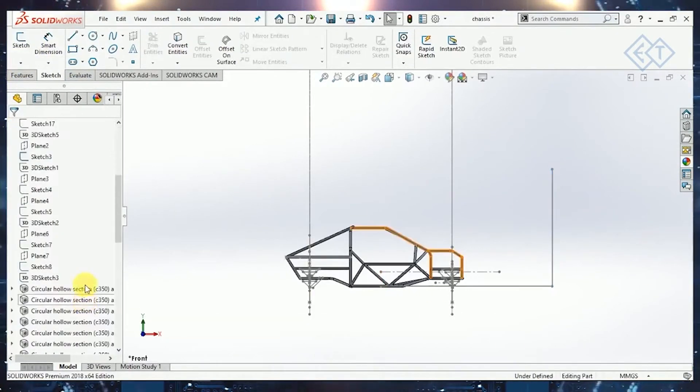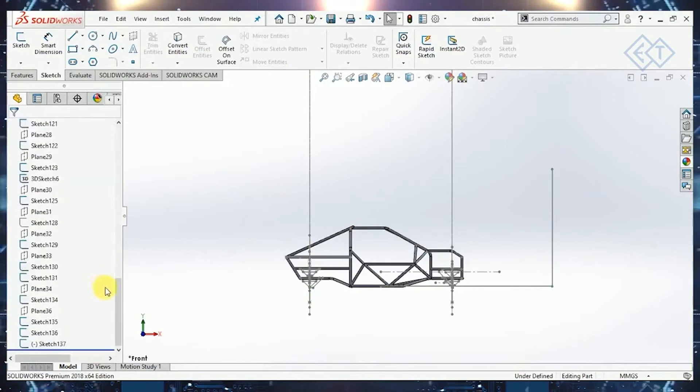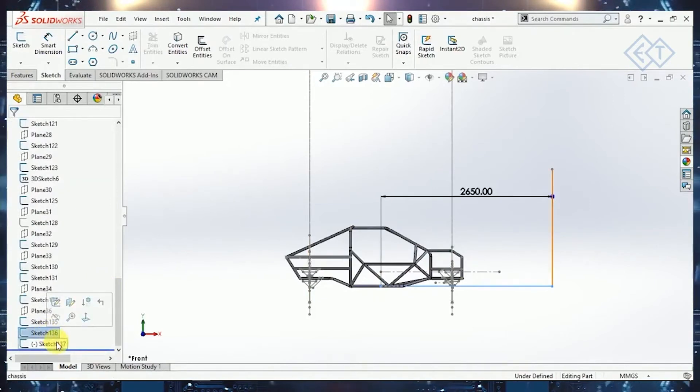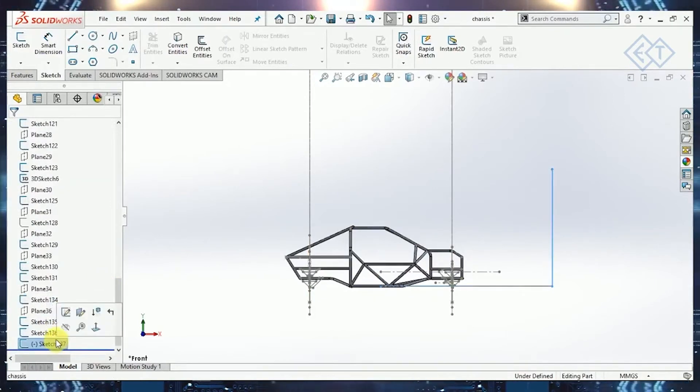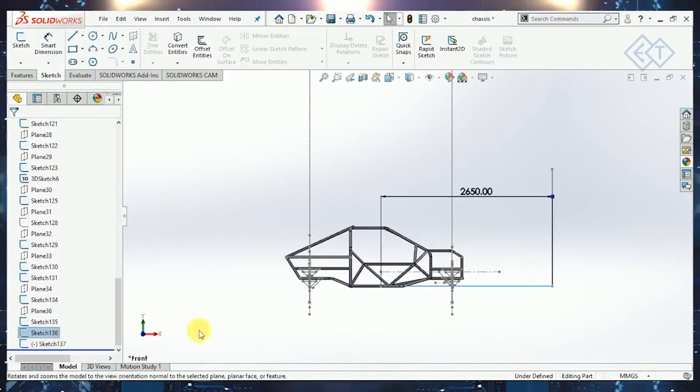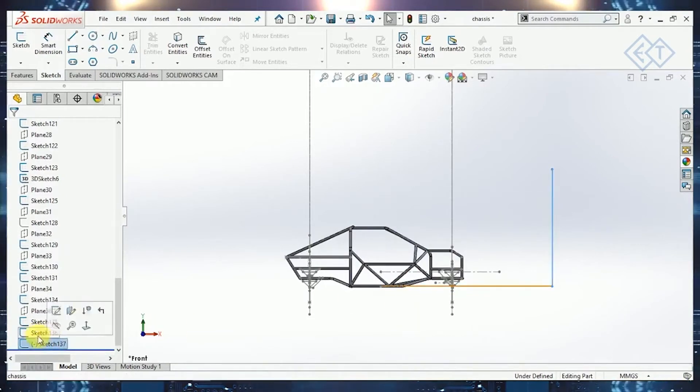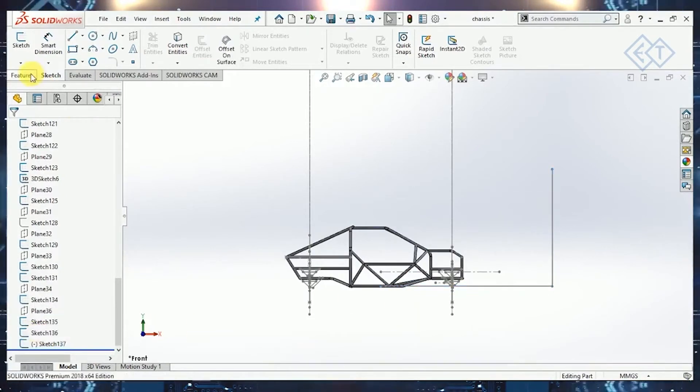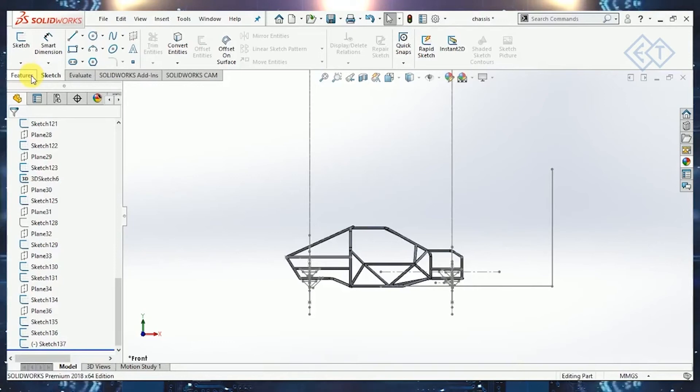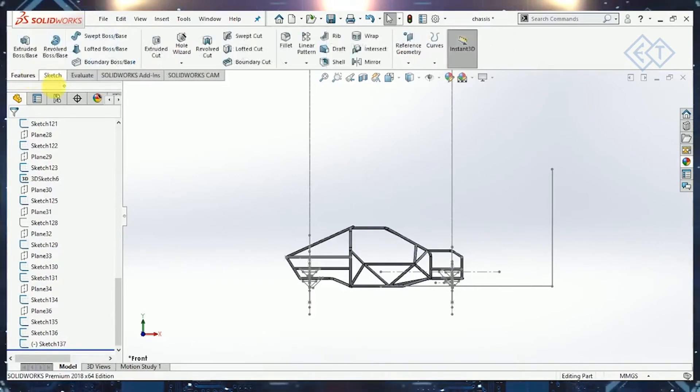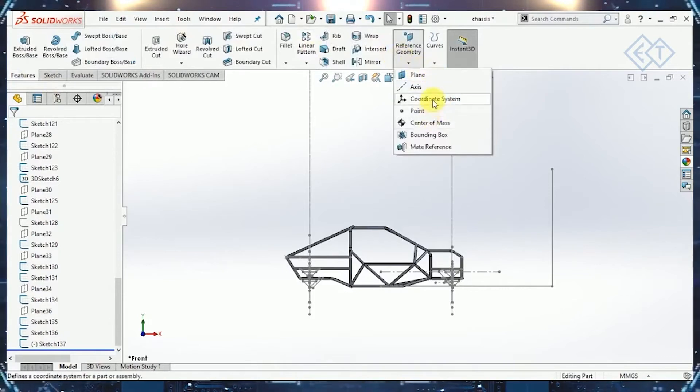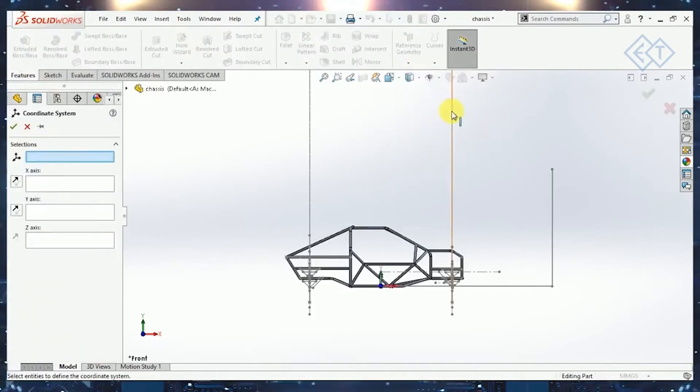Now, we have, if you see in the tree, we have two sketches with one line each into them. There's only one line in one sketch, and like that we have two sketches. With that, we'll start creating the coordinate system. To create a coordinate system, we'll go to features, reference geometry, and coordinate system.